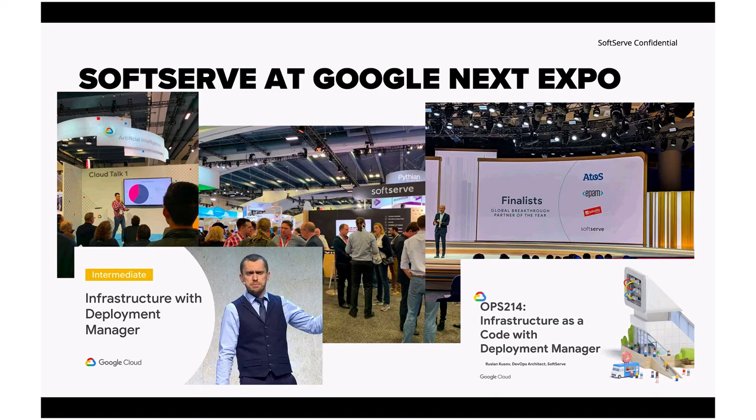The booth was large. Comparing to any other companies that was around, it was quite large. We were really close to Salesforce, Intel, and any other large companies. On the first day we also had a party for potential customers. Lots of people from Google came to talk with SoftServe about potential deals. SoftServe, one of four companies, were announced to be Partner of the Year. Our team had some presentations during Cloud Talks, for example, Ruslan Kusov had a large presentation about infrastructure with Deployment Manager, infrastructure as code.